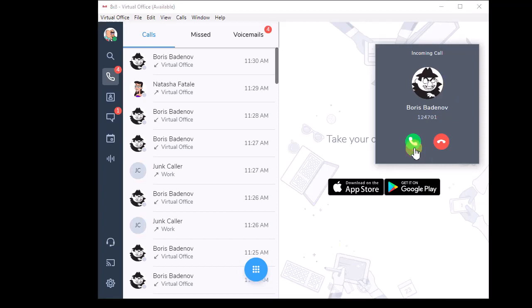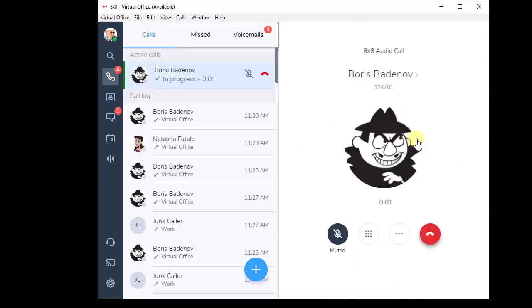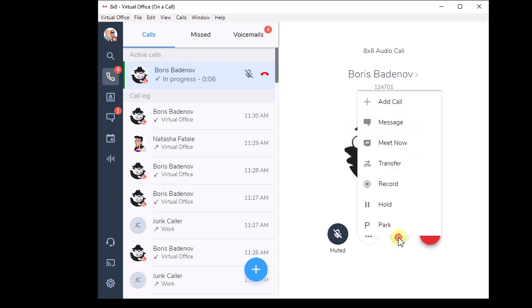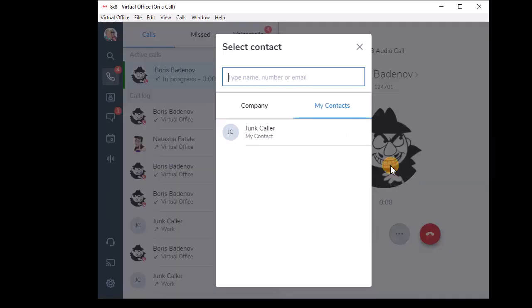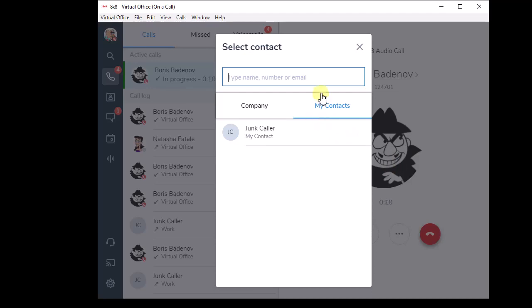Once I get my inbound call, the little ellipsis dots right here in the center of the screen - when I click on those and click transfer, I get a search box.